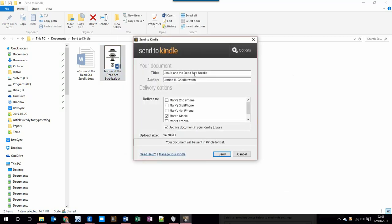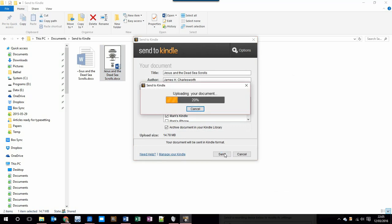You need to type in the title and the author. Choose the device or devices that you want to send it to. And if you want to be able to archive this document in your Kindle library so that later on you can download it onto different devices, make sure that this box is selected. Then simply press Send.